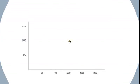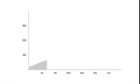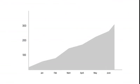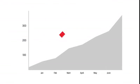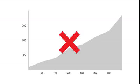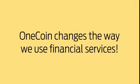The finite number of coins that can be mined and consequently traded mean that there is no real risk of inflation. OneCoin changes the way we use financial services. OneCoin – Join the financial revolution.